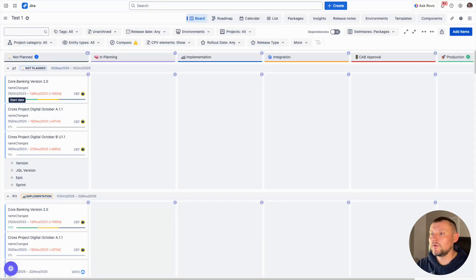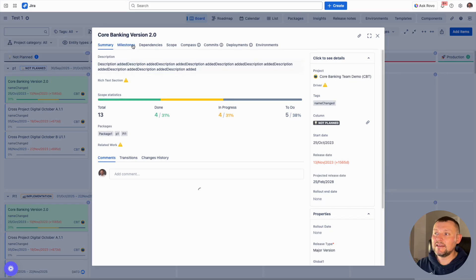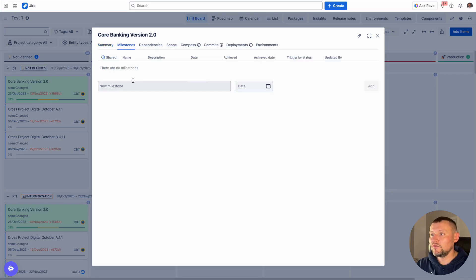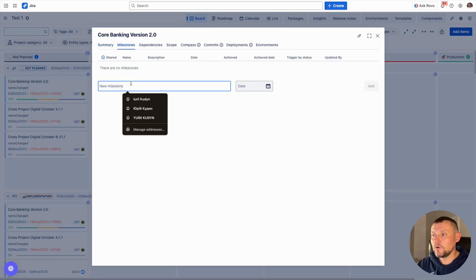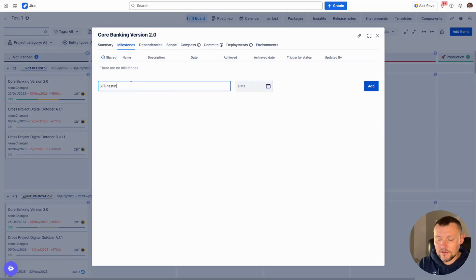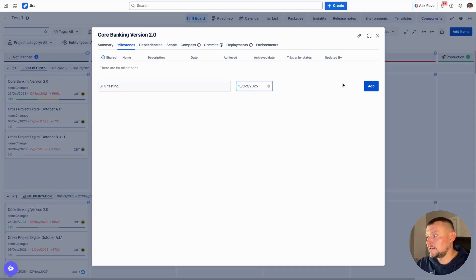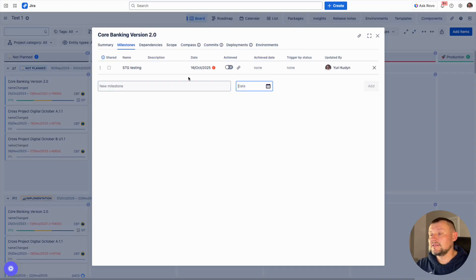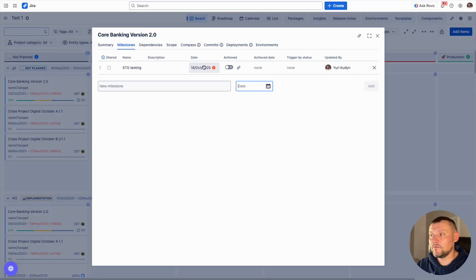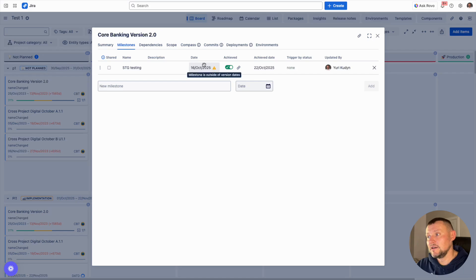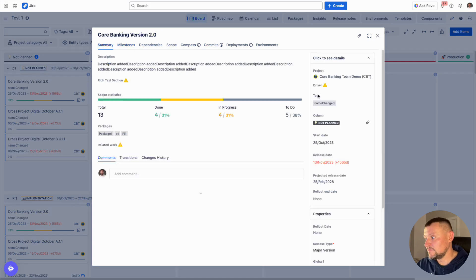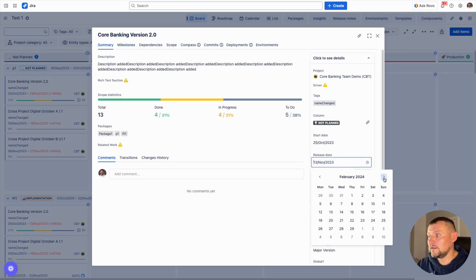As a next step, we can move a level below. For each release, we can define intermediate milestones representing events on the way to releasing the version to production. We can define milestones such as staging testing, set a date, and define a milestone as a key event like a demo or integration point. For each milestone, we can define a target date and see if it's been achieved or not. We can also see if a milestone is outside our release boundaries, so we can always track if we are in good shape.